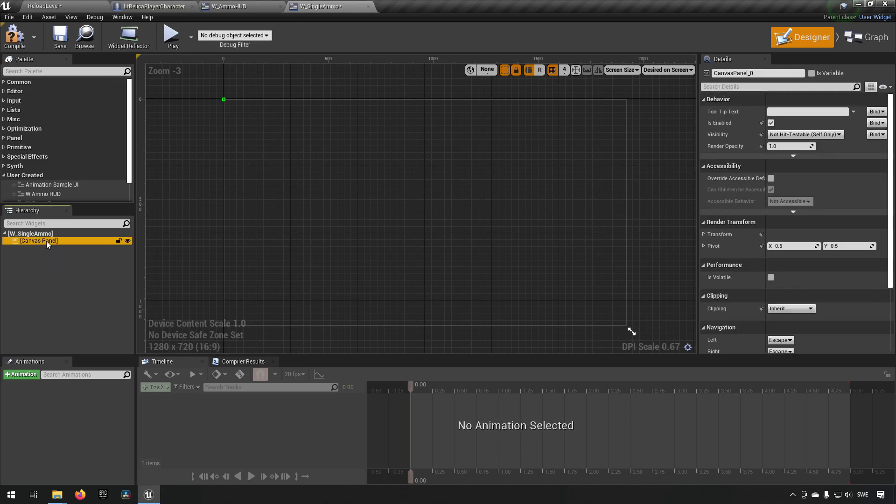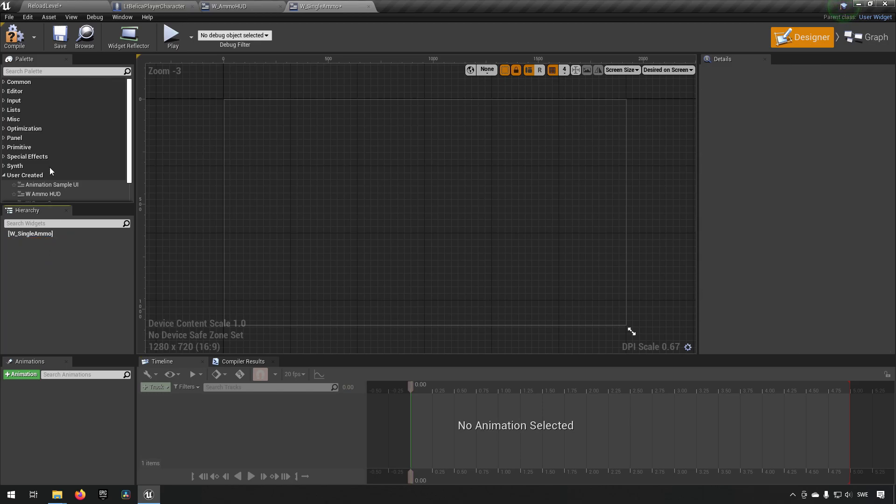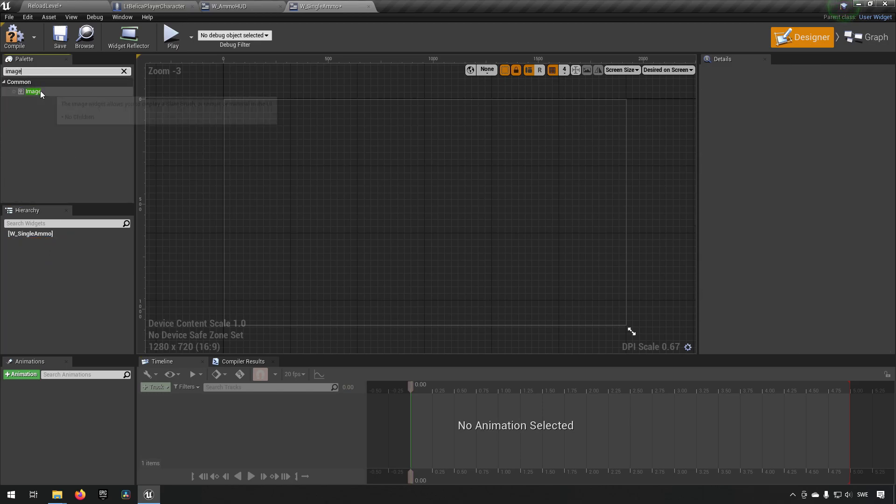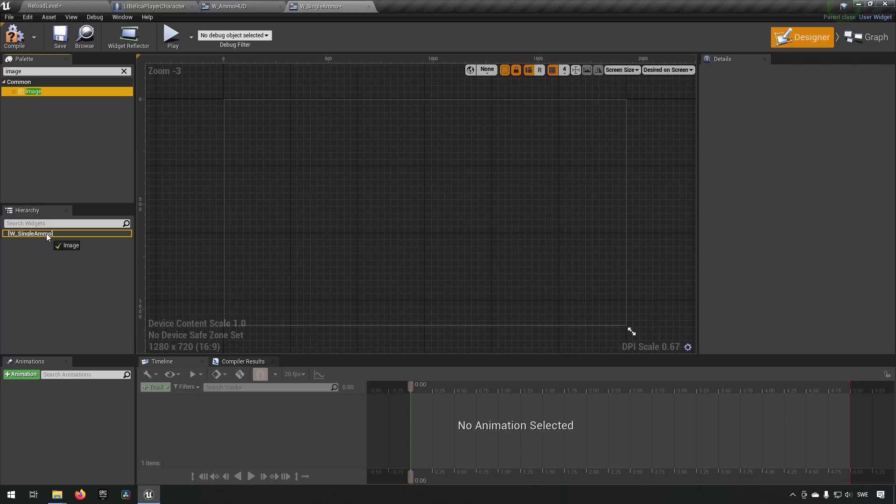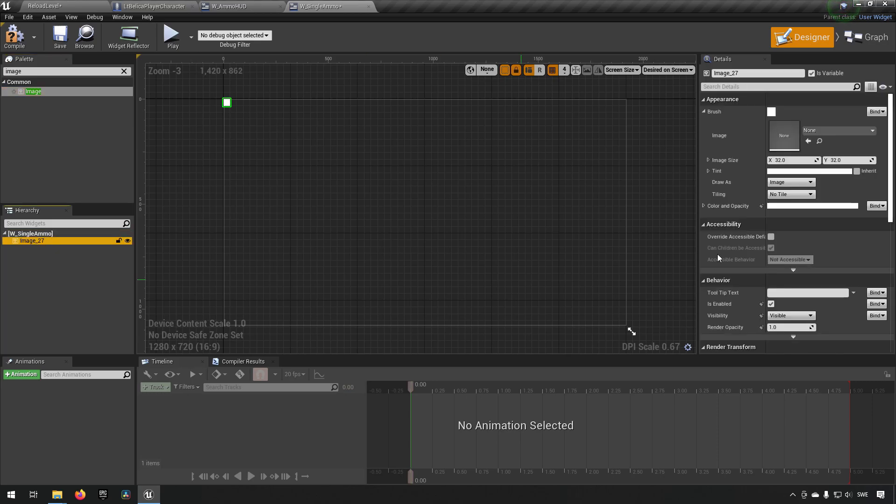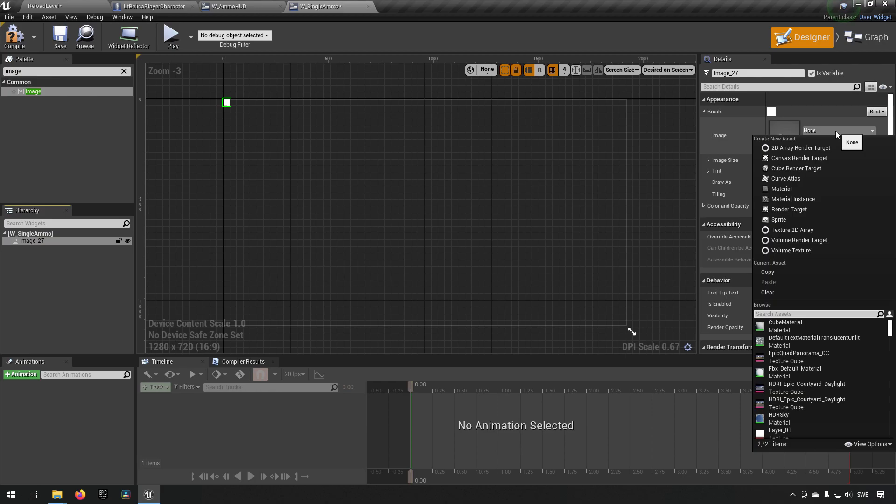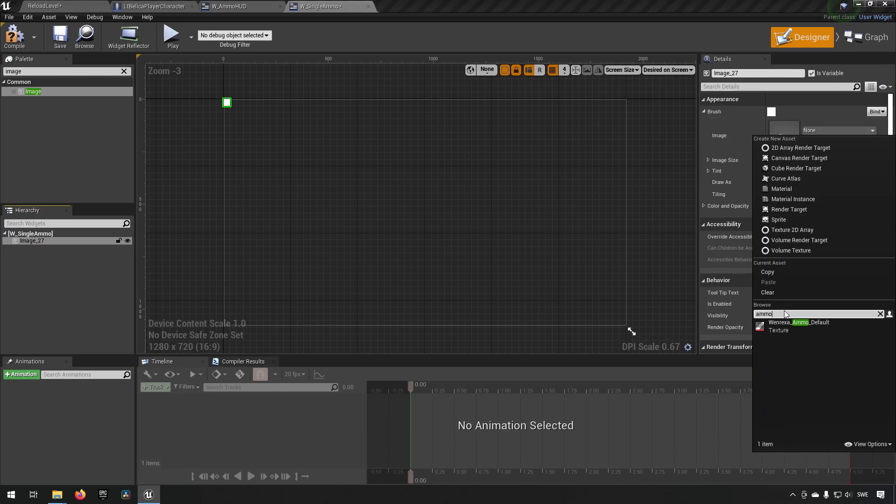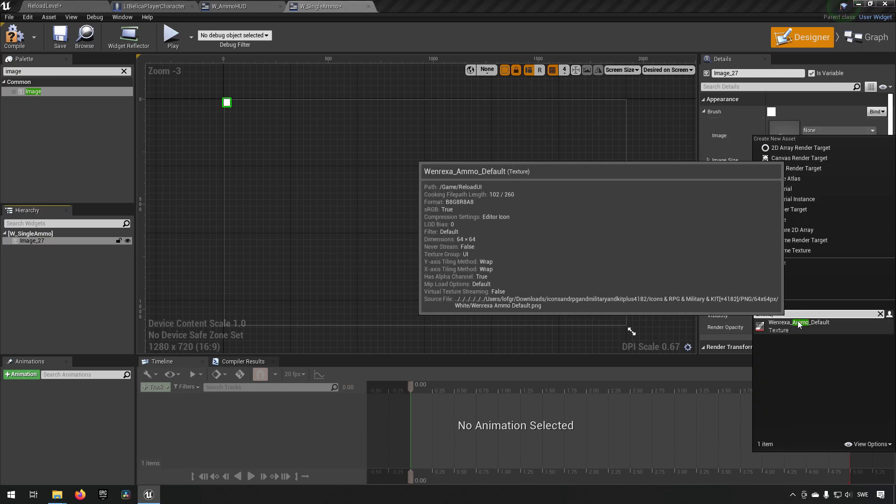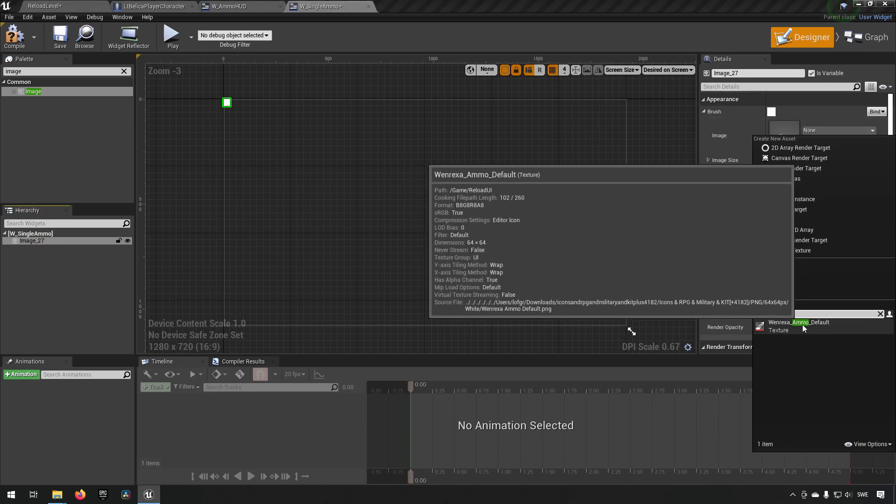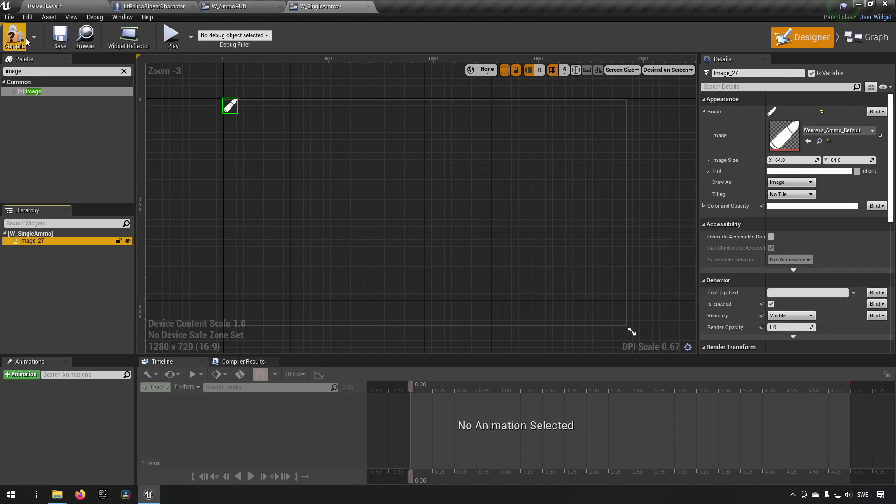We'll change from fill screen to desired screen. We will remove our canvas panel and we'll just add an image. We're going to keep it fairly simple. Keep an image over there. And for the brush over here we can open it up. And in my case my texture is called Venerexa ammo default. So we're going to choose that. And this is going to be our ammo icon.